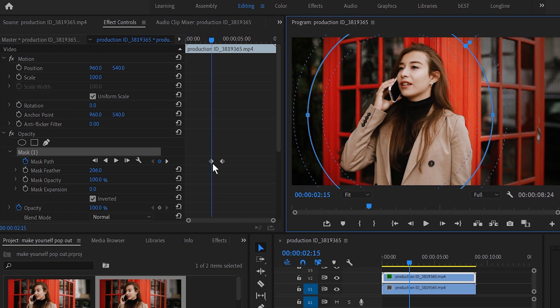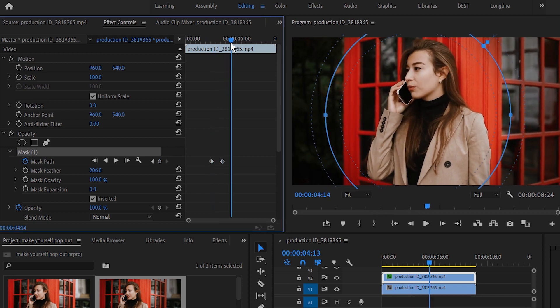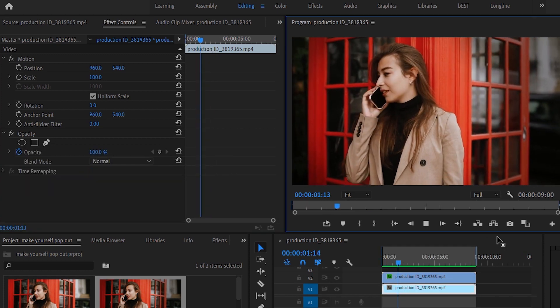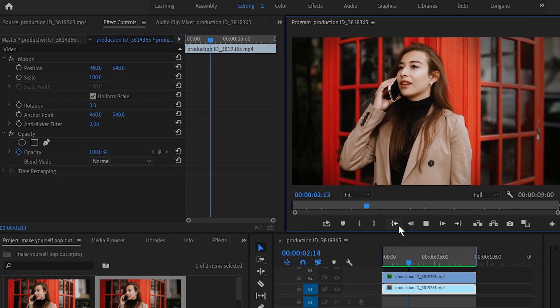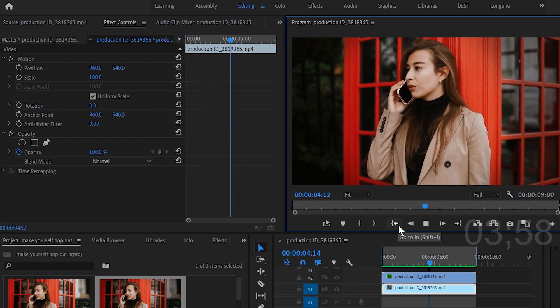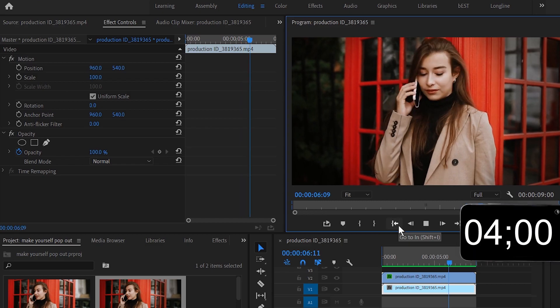So now if you can scrub through the timeline, you can see that the mask is moving as the camera pans. See, that's pretty interesting now and it looks pretty good.